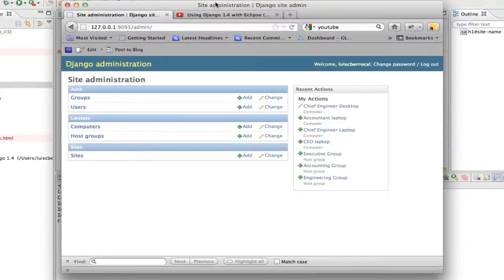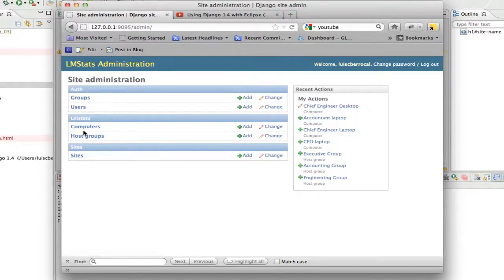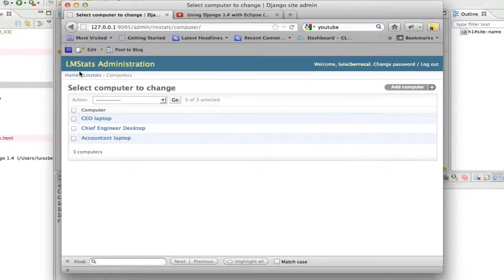We open the browser and it still reads 'Django administration'. We hit refresh, and as you can see, we have now changed the title to 'LM Stats Administration' for the whole admin site — wherever you navigate, it stays the same. So I guess this is it for this tutorial — thank you very much for your time.